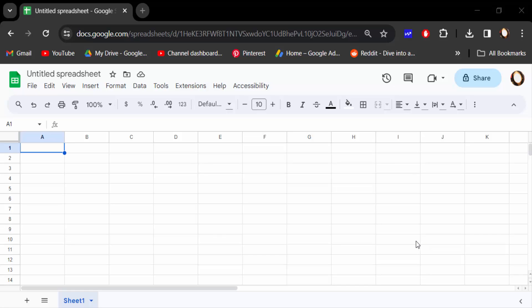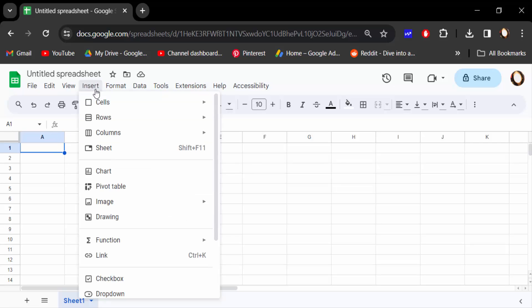Hello everyone, Assalamualaikum. In this tutorial today, I'll show you how to make an image bigger in a cell in Google Sheets. So let's get started. I open this Google Sheets document and now I go to Insert.